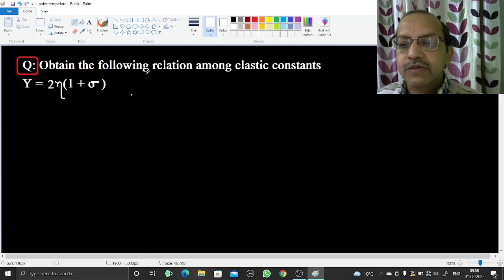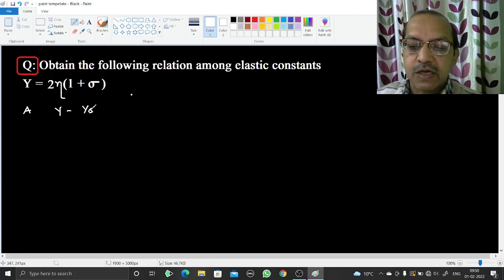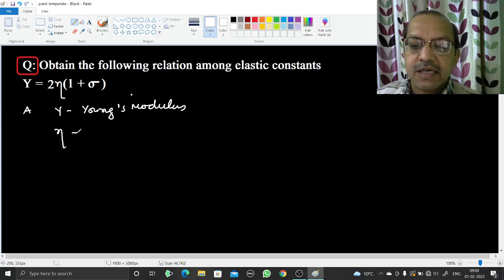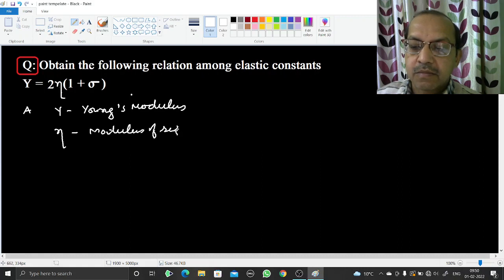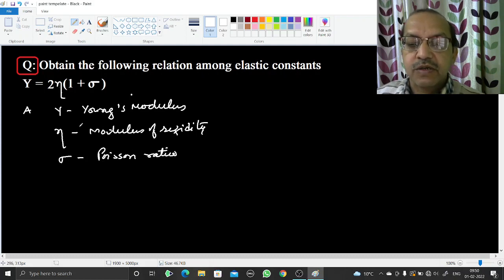Welcome. In this video we are going to derive the expression among elastic constants: Y = 2η(1 + σ). Here Y is Young's modulus, η is modulus of rigidity, and σ is Poisson's ratio.